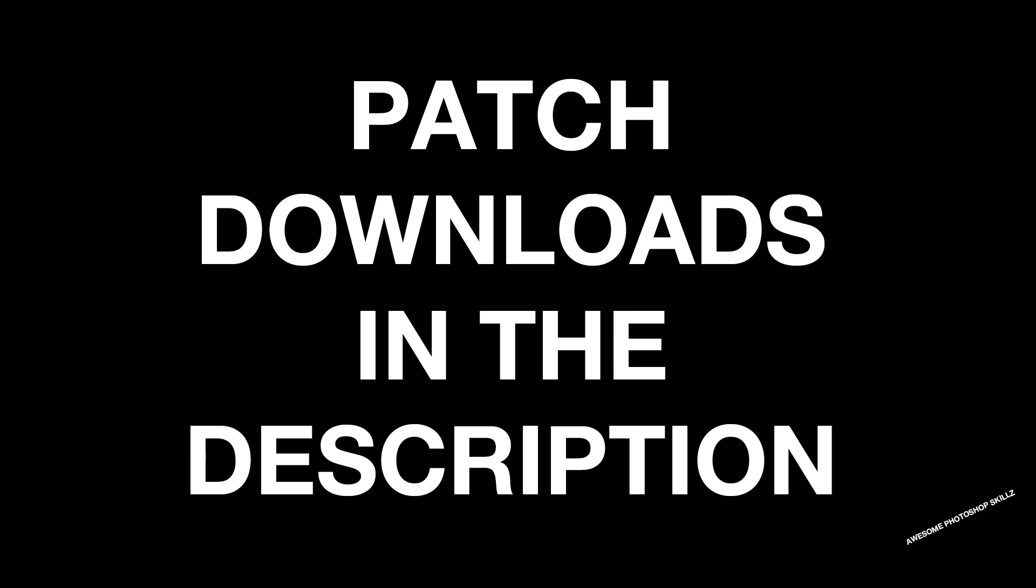And if you want to grab the pack, the RAR file with all the patches in it, again, just click the link in the description, that will take you to the download.